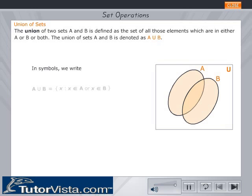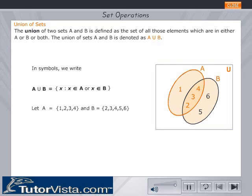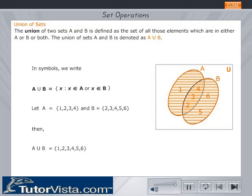In symbols, we write A union B as shown. Let A equal to set {1, 2, 3, 4} and B equal to set {2, 3, 4, 5, 6}. U represents the universal set. A union B is the set of elements {1, 2, 3, 4, 5, 6}, as shown by the hatched portion of the Venn diagram. Therefore, A union B is the set of elements belonging to A or B or both A and B.